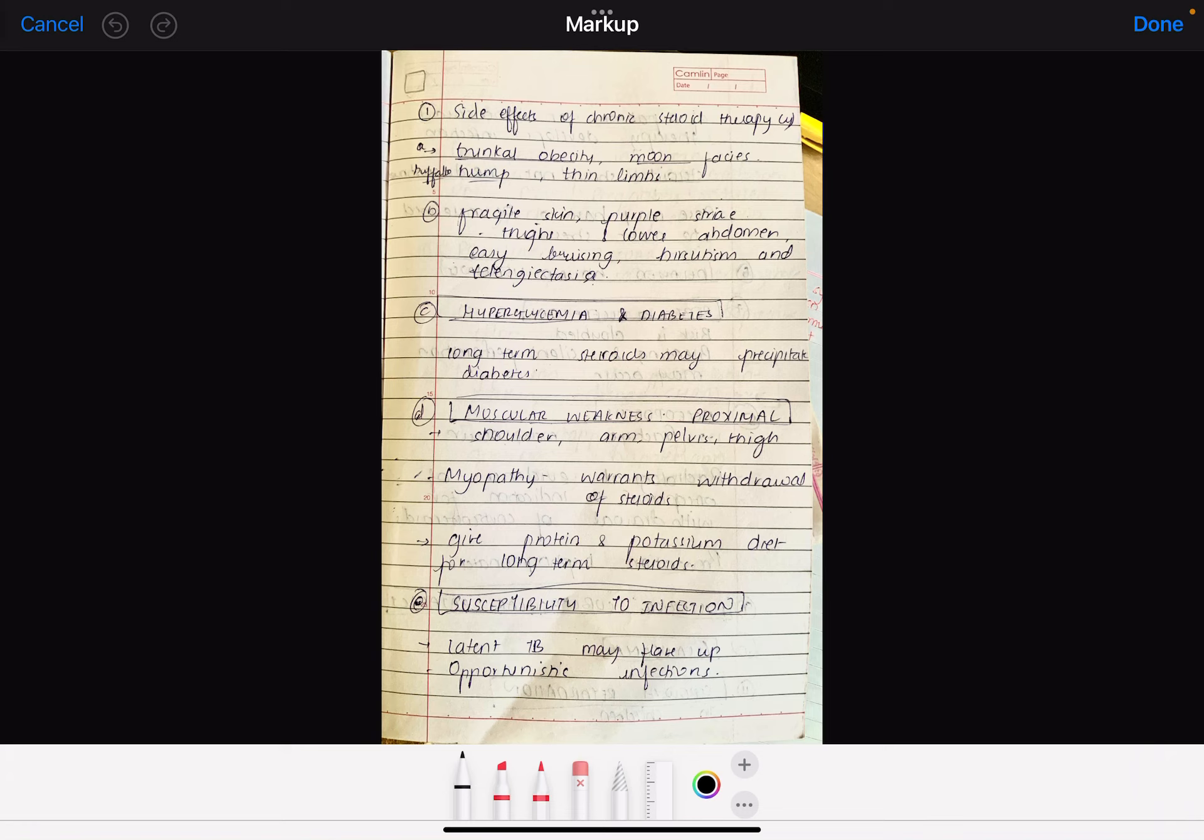Let's start. The first is truncal obesity, moon faces, and buffalo hump. The obesity occurs around the abdomen and chest. The face becomes very big, a moon face, and there would be buffalo hump. Because there is protein breakdown, their limbs are thin.